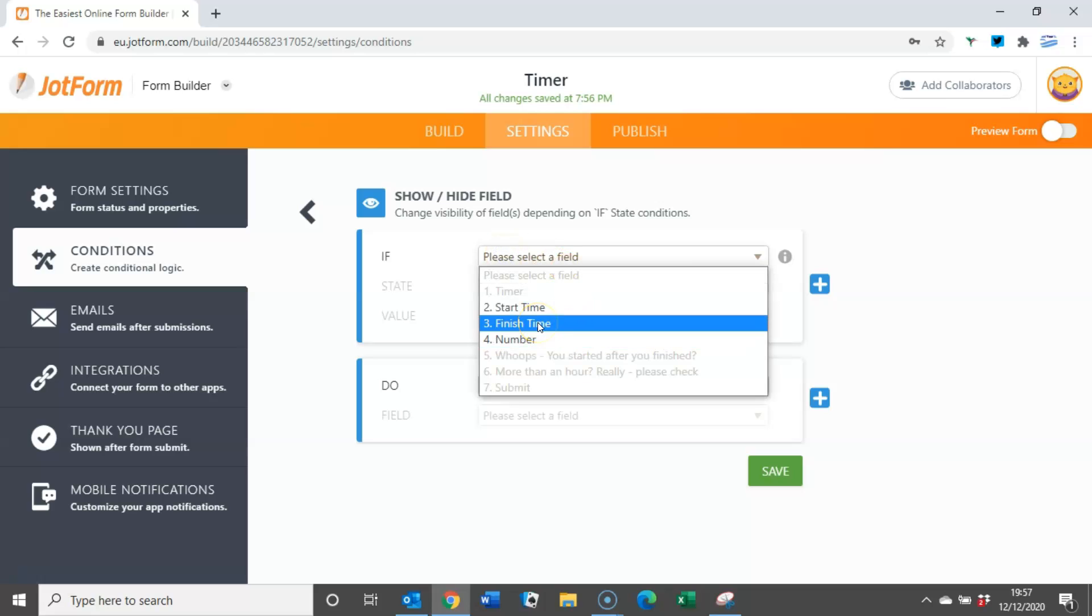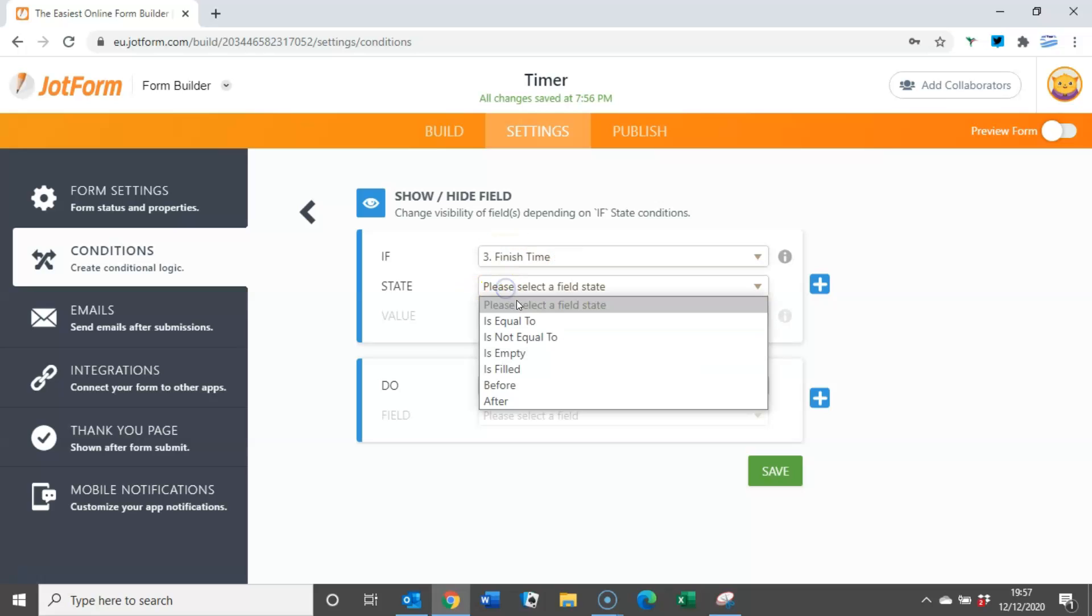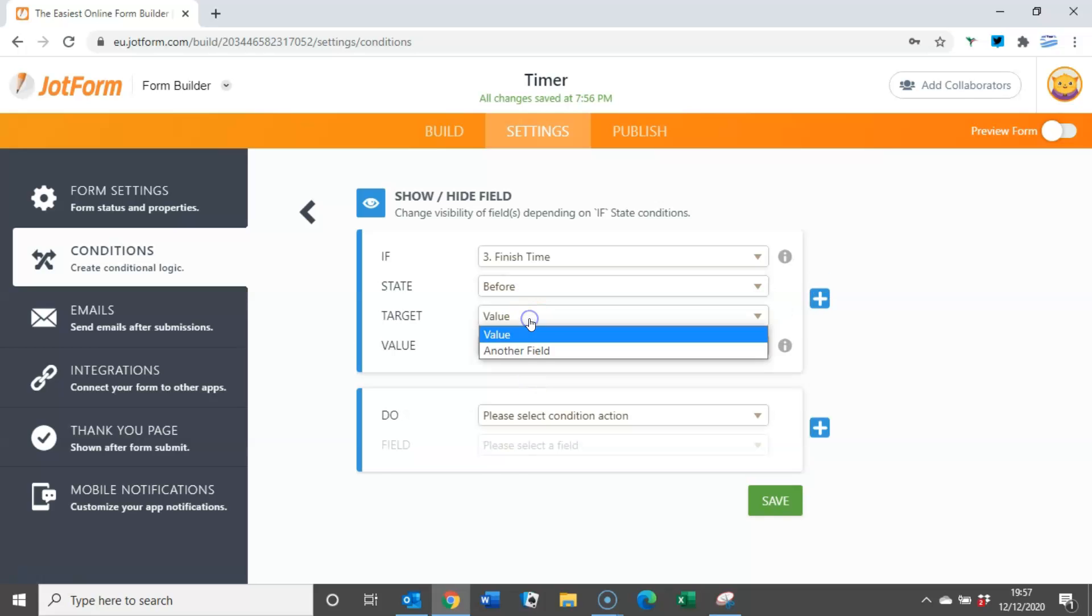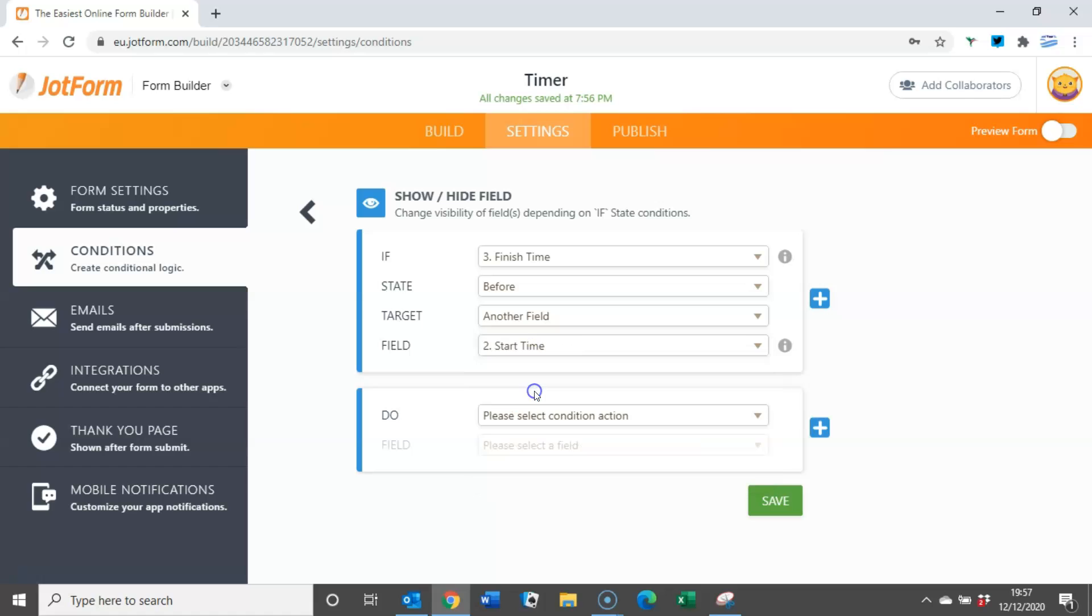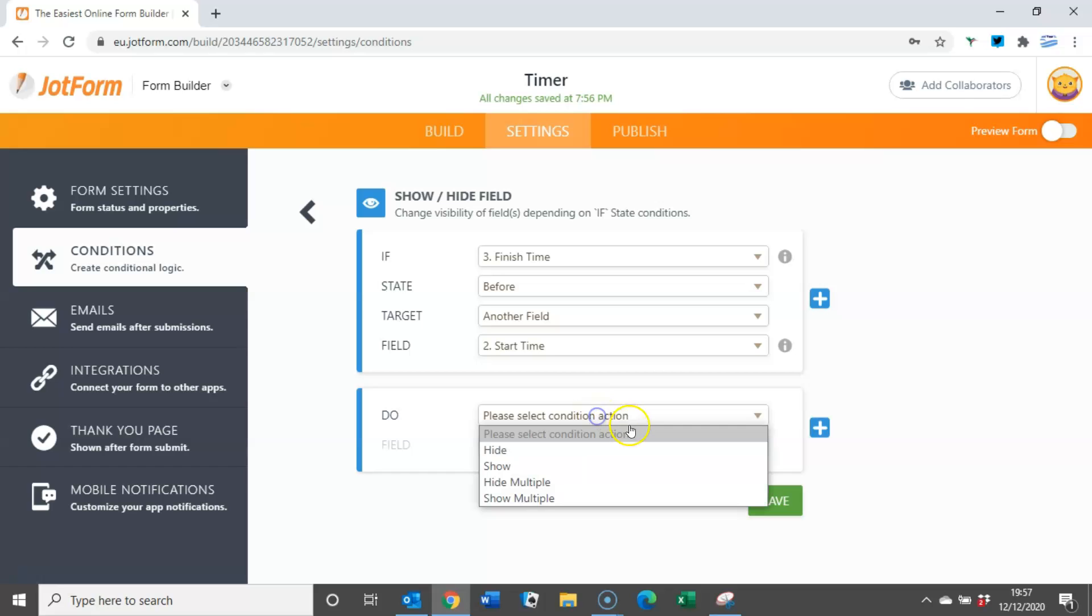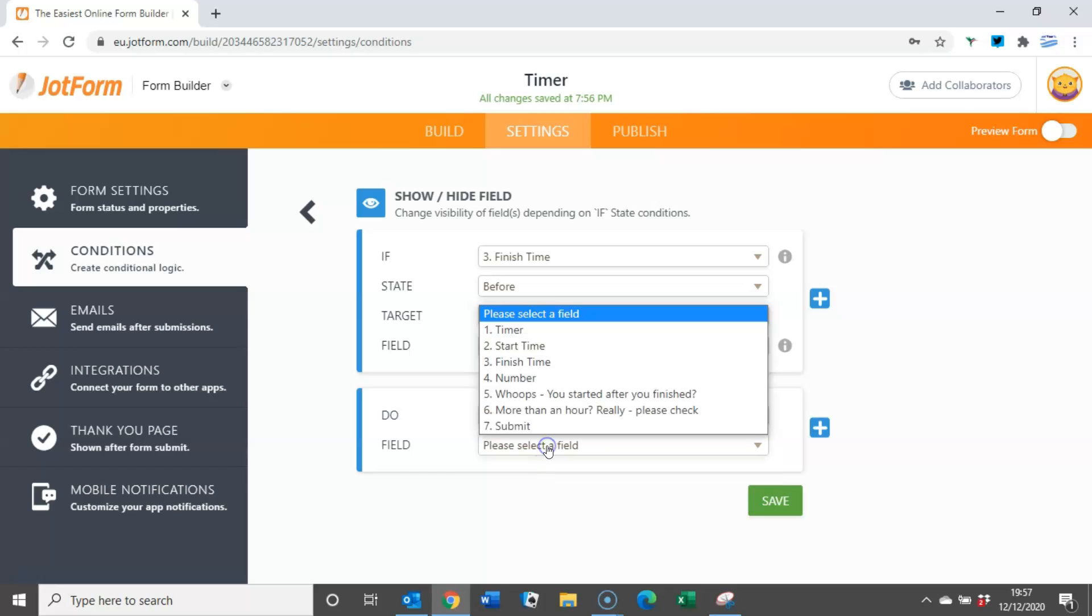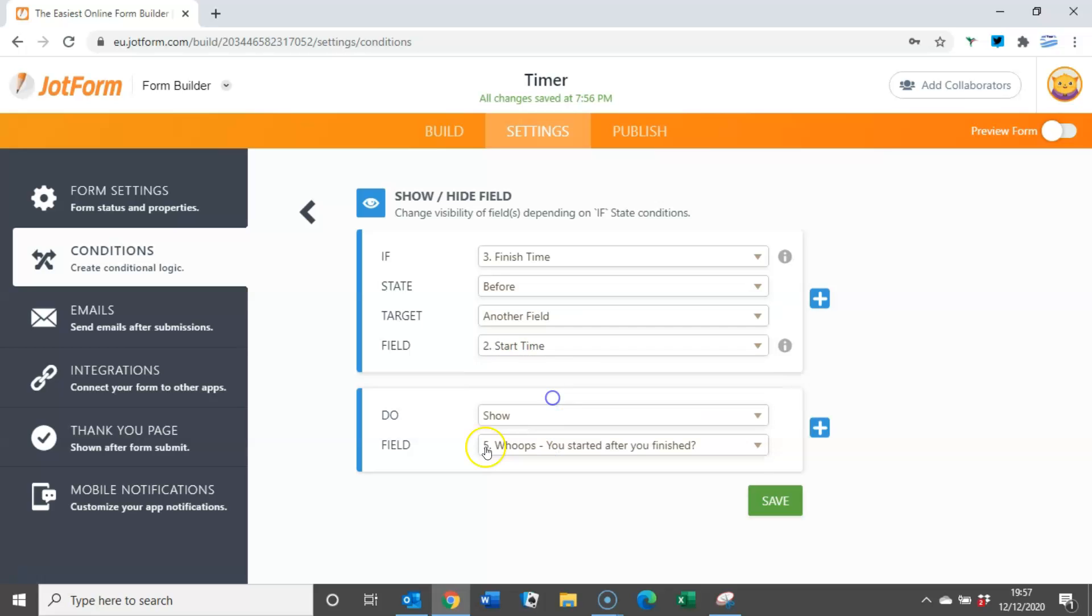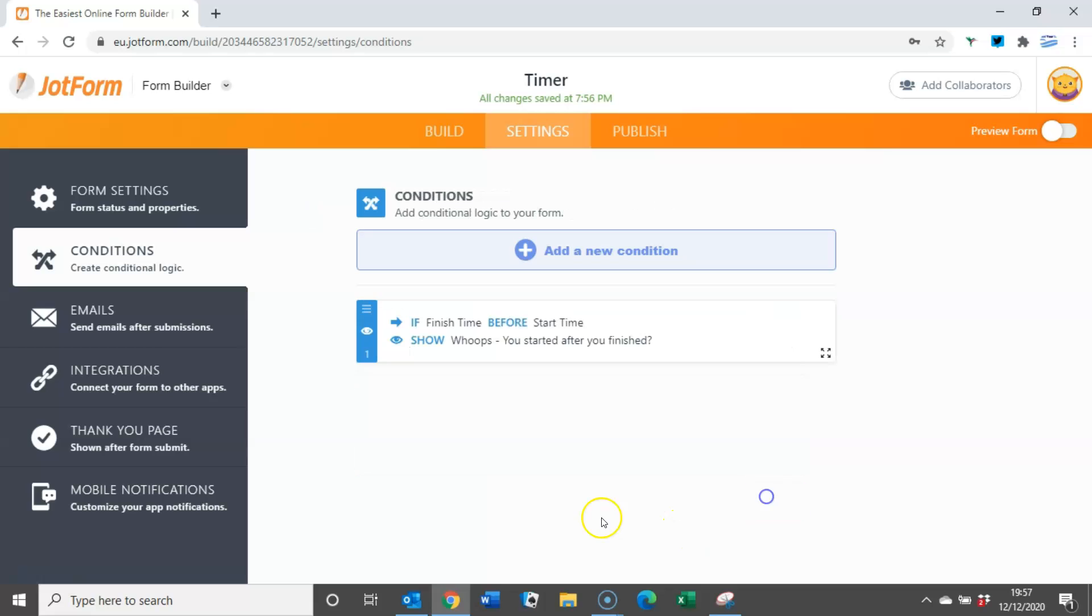If we click on that, initially we want to say if the finish time is before, and instead of a value we'll have another field which will be the start time. So if the finish time is before the start time, what we want to do is show this screen, whoops you started after you finished. So just reading that through, it's very logical: if the finish time is before the start time, show the box that says whoops you started after you finished, and save that.